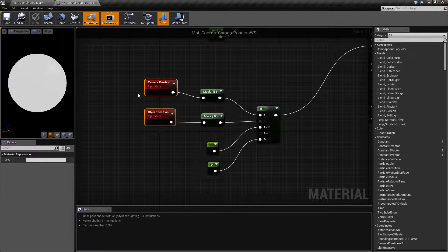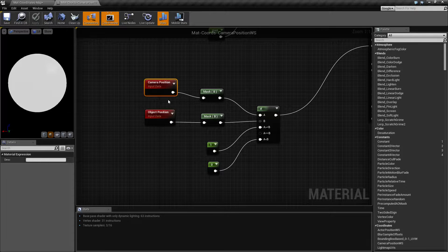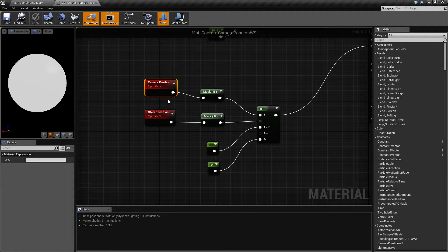So that is going to wrap up our Camera Position World Space Node. If you have any questions or comments, please feel free to leave them below.